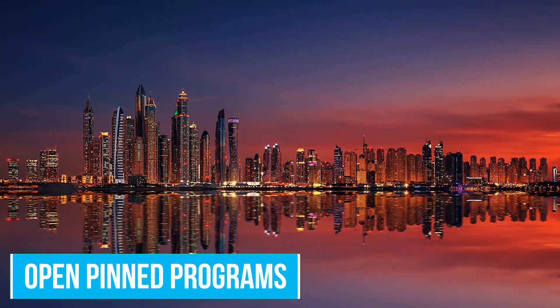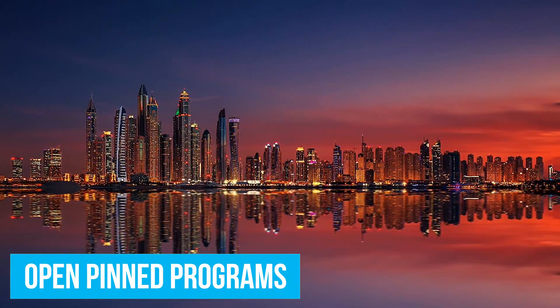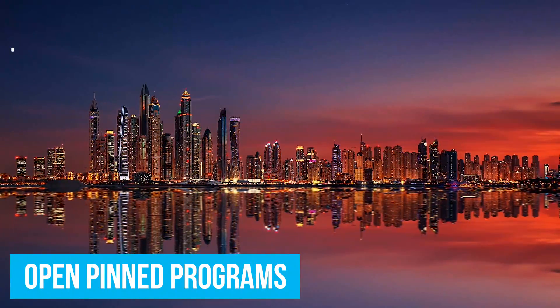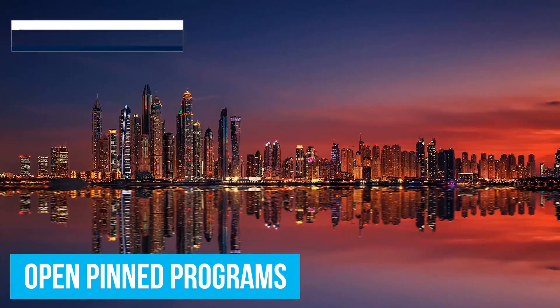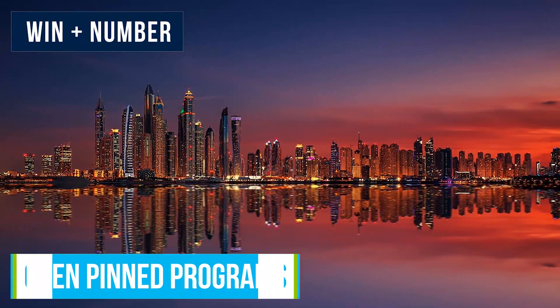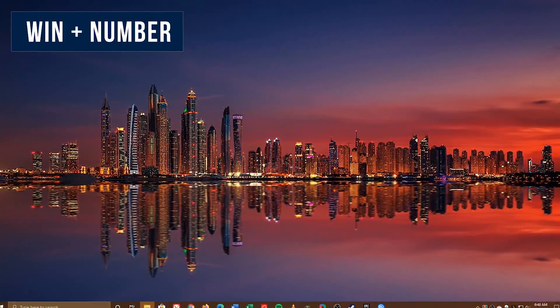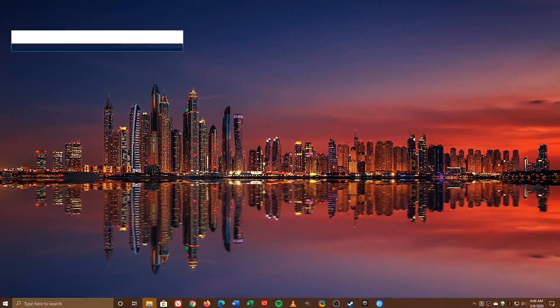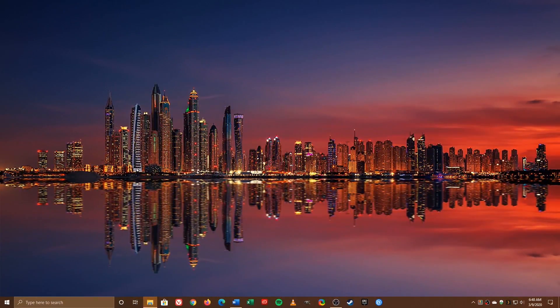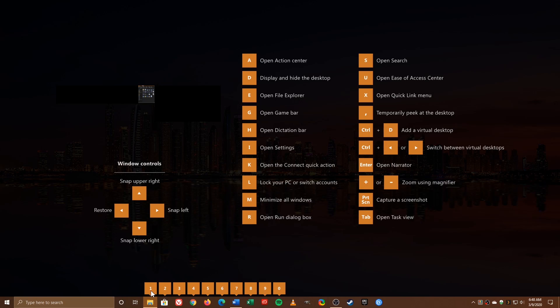Shifting gears, programs you have pinned to your taskbar can be easily opened without having to click on them by using the keyboard shortcut, Windows key plus a number. As you can see, File Explorer is 1, the Windows Store is 2, Vivaldi 3, with the final program to the right, Spotify, being 0.